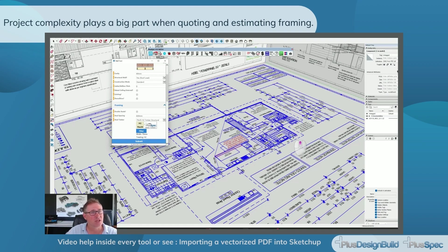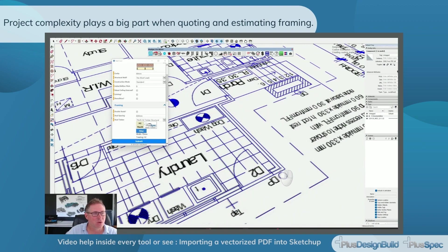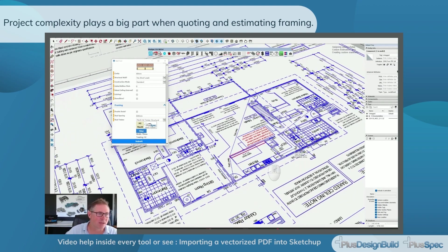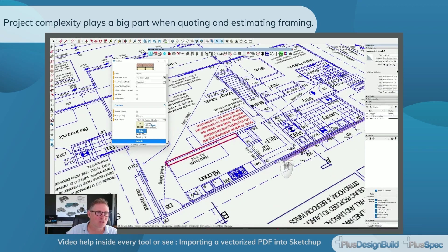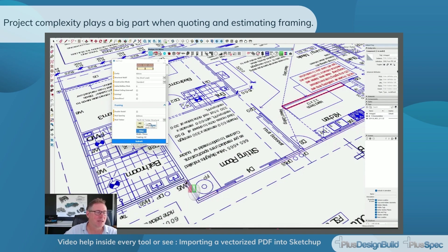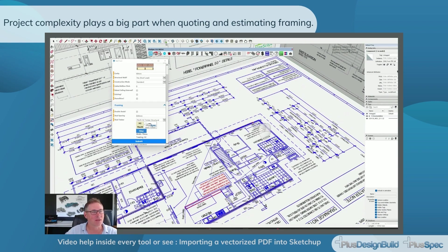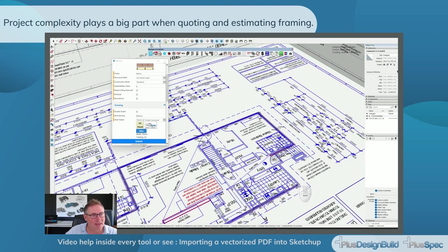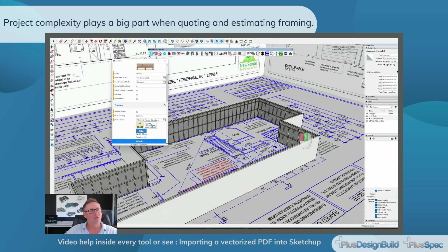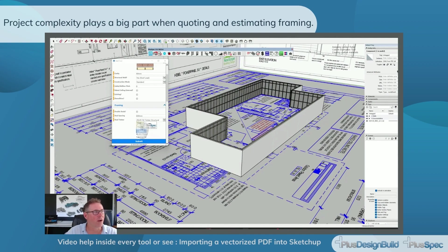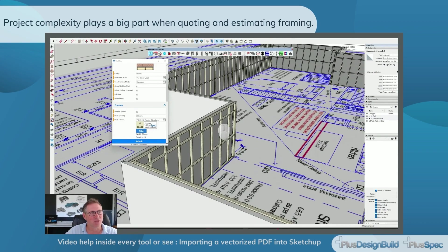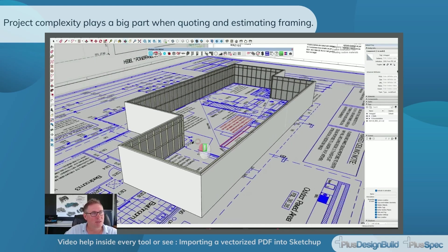We're going to quickly trace over this plan just to get some ideas of what's going on. I'll stop at the internal walls — we're not about tracing here, it's about accuracy with our estimates. I'll just quickly go around here, and you'll notice it drew the wall according to what I selected. In Australia we use things called nogs, and they're part of the framing assembly.